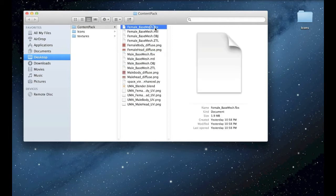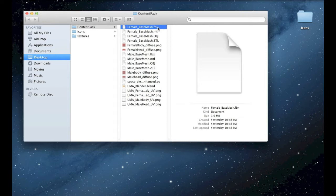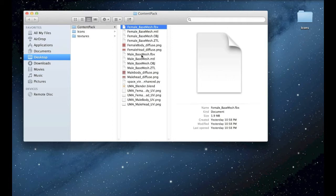The FBX files are the base mesh for female and male avatars. It's already skinned and rigged so you can use those for creating your own content on 3ds Max, Maya, this kind of software.